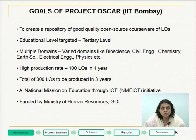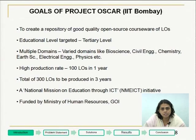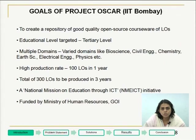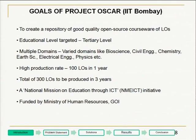The goals of Project OSCAR: Project OSCAR aims to create a repository of open source courseware of learning objects in various domains like bioscience and civil engineering. The education level targeted is the tertiary or the college level. The production rate stipulated for us is producing 100 LOs in a year. Project OSCAR is a part of NME-ICT initiative, that is National Mission on Education through ICT, funded by the Ministry of Human Resources and Development, Government of India.